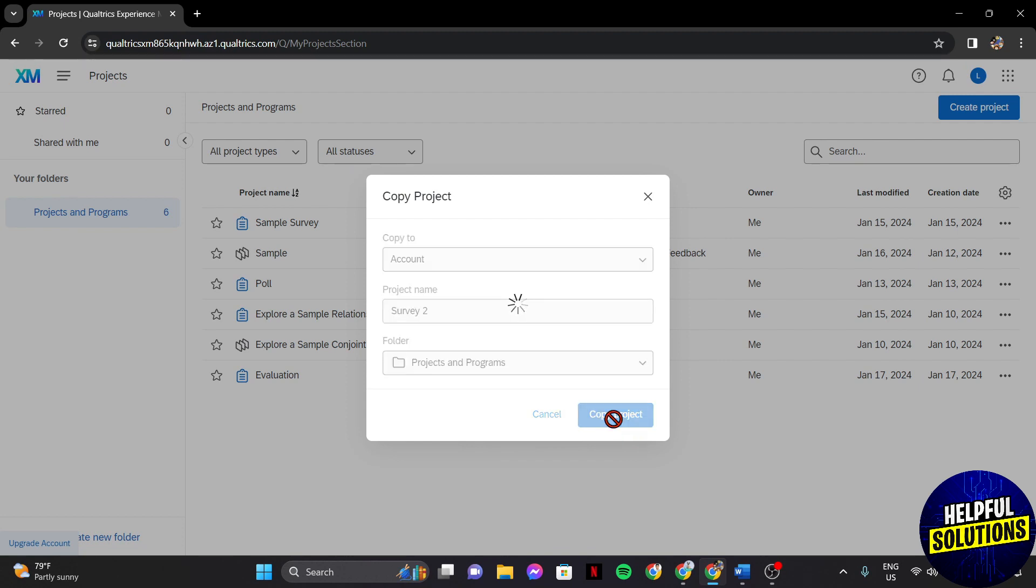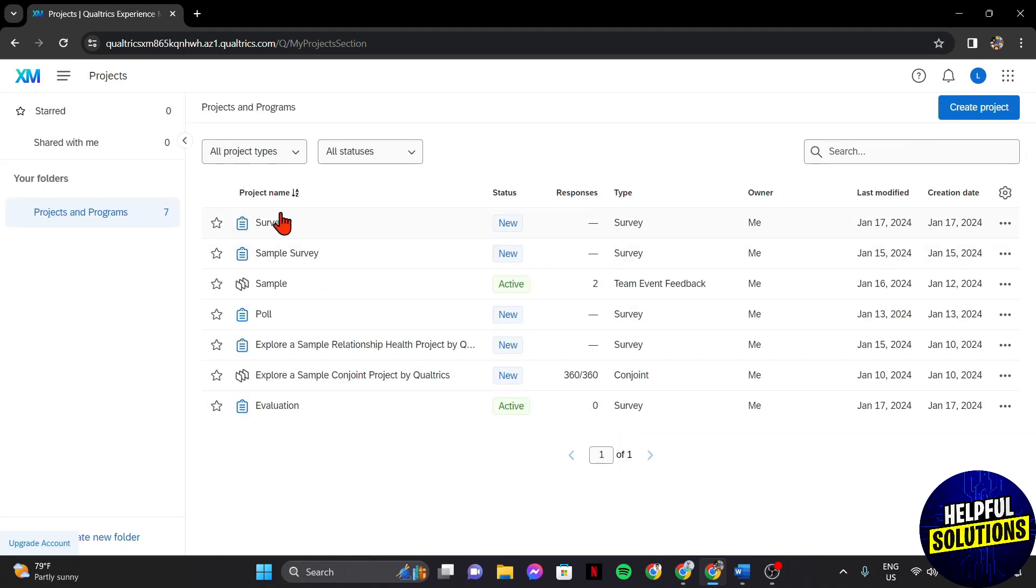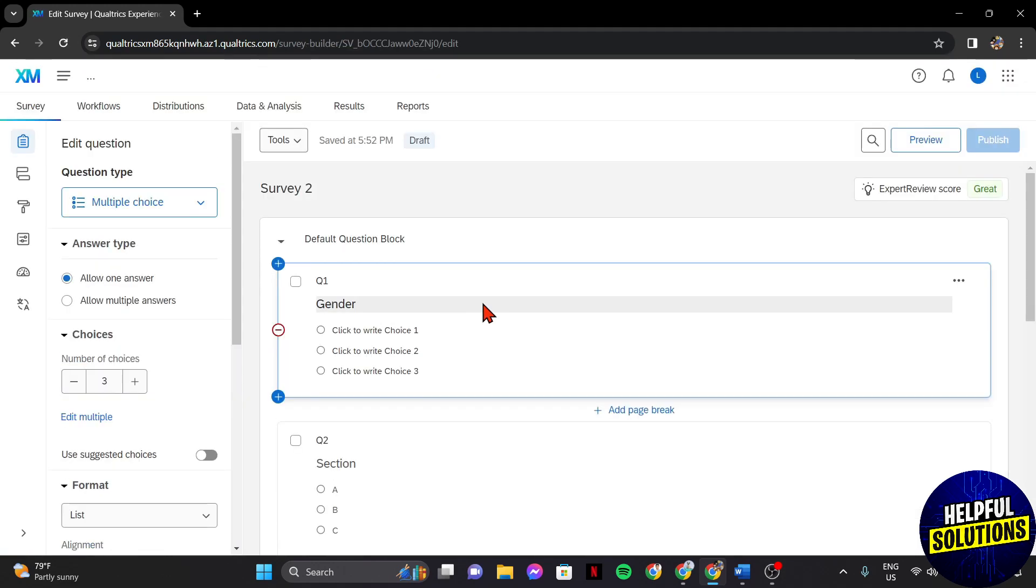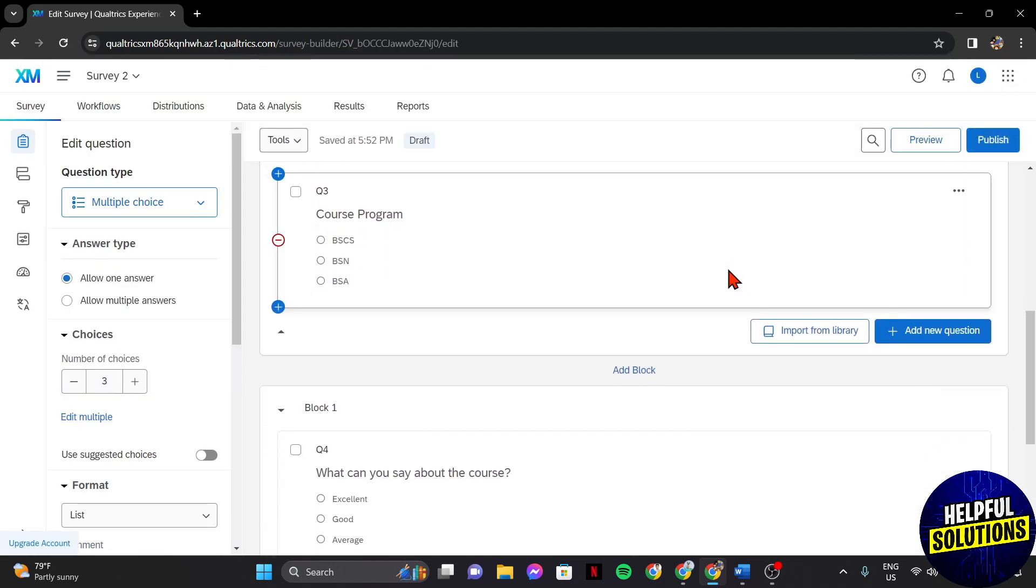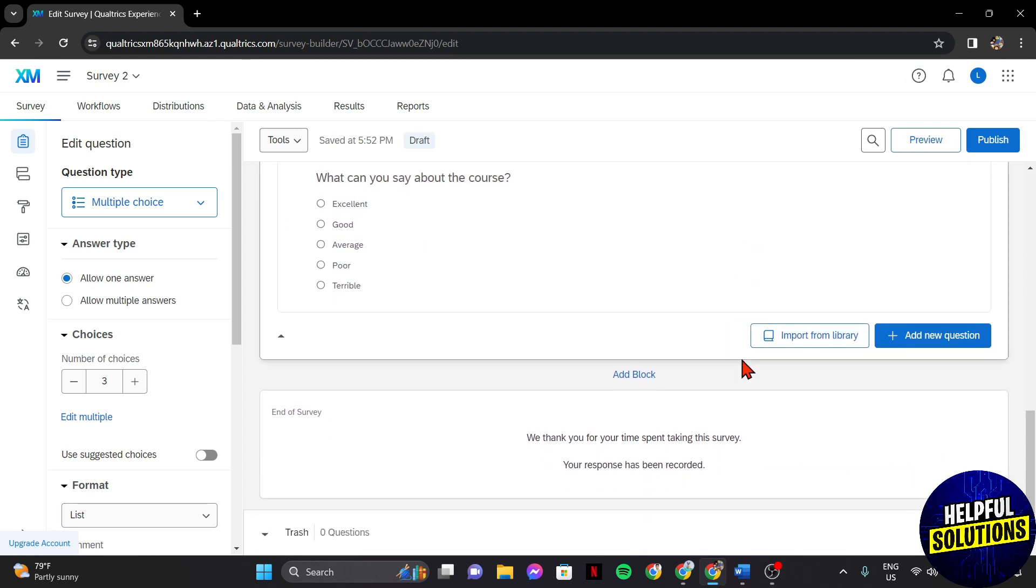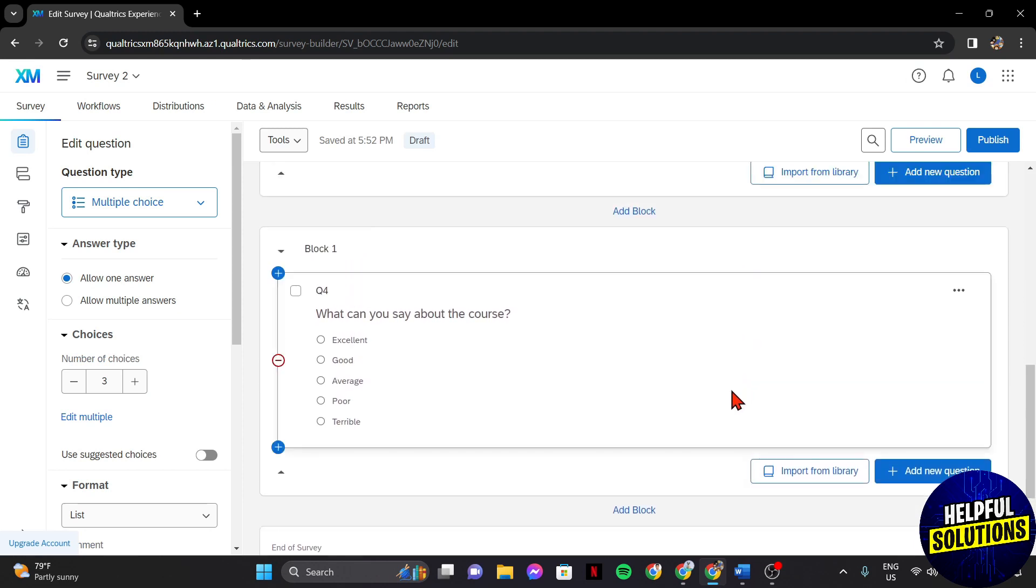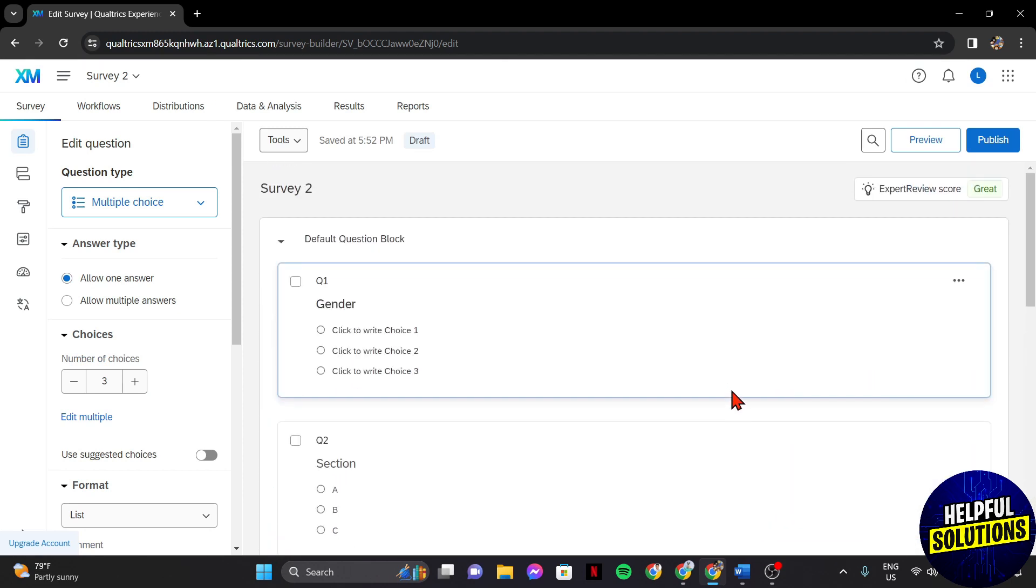After that, the duplicated survey will now appear in your dashboard. Now that you have your duplicated survey, feel free to edit questions, add new ones, and make any necessary adjustments. This is where you can customize the duplicated survey to meet your current research goals.